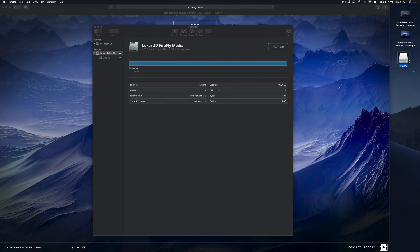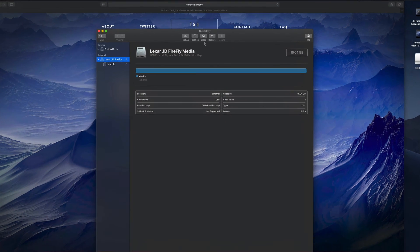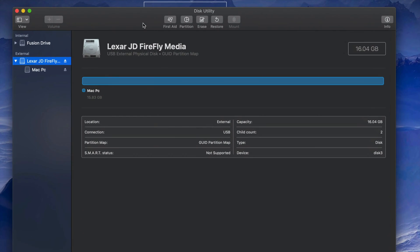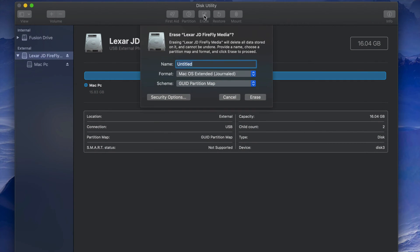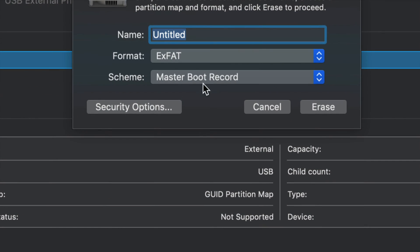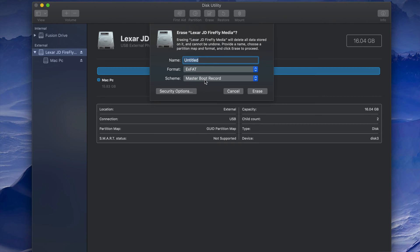Once done, you should see the drive appear on your desktop with the name you gave it. However, some of you may have problems with this formatting. If so, erase it again — this time instead of the first ExFAT option, pick the secondary ExFAT option. I've seen with older PCs you have to format it that way, and it will still work with both Mac and PC.